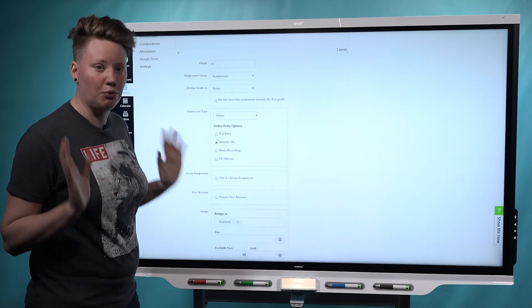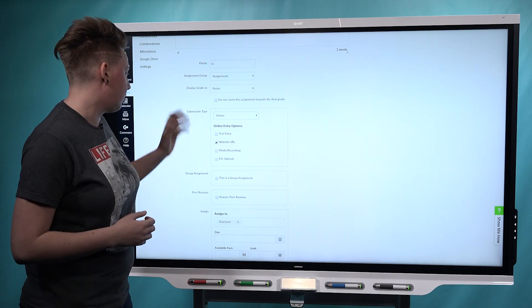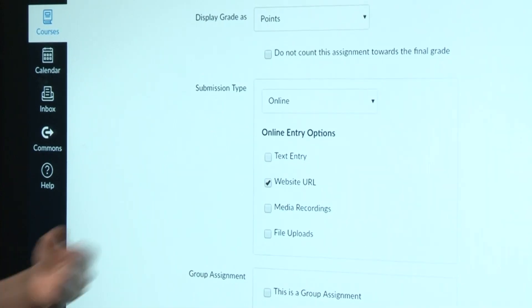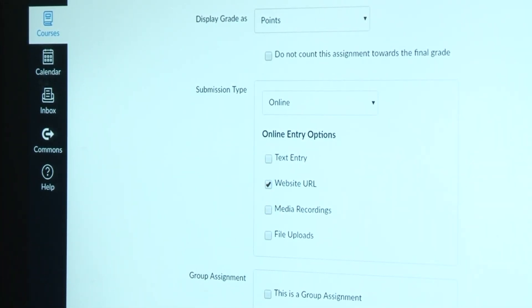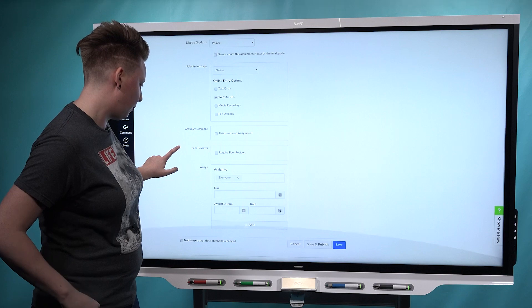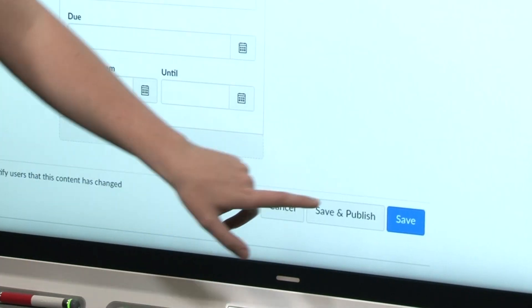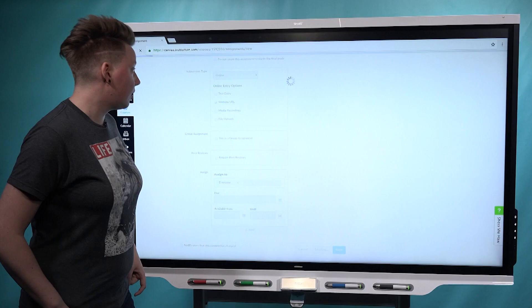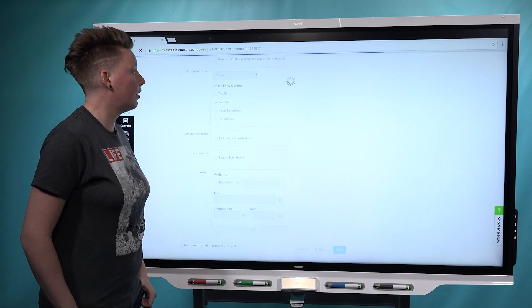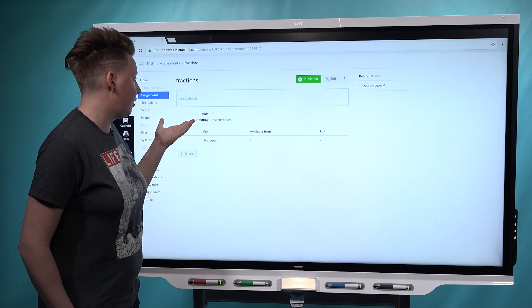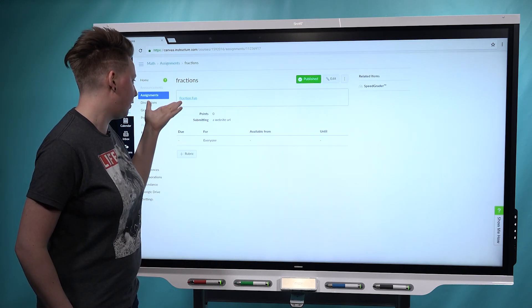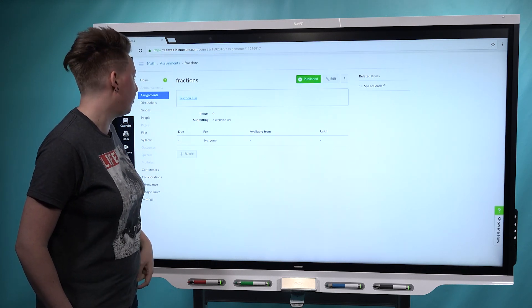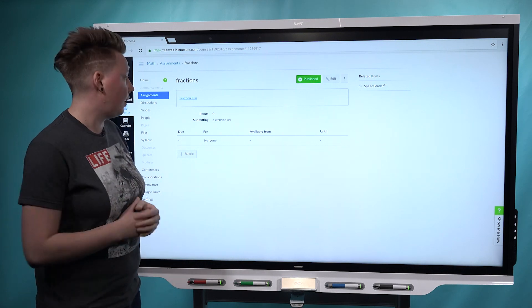The only other thing you really need to make sure you do is choose the correct submission type, which is website URL already pre-selected for me here. So now that everything's good to go, I will choose Save and Publish. Now the lesson has published as an attachment to this fraction assignment.